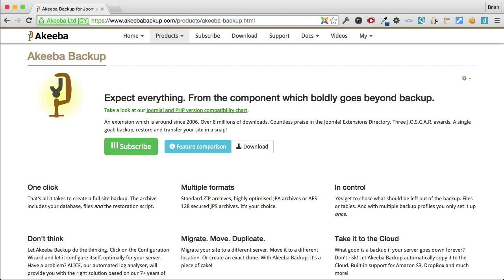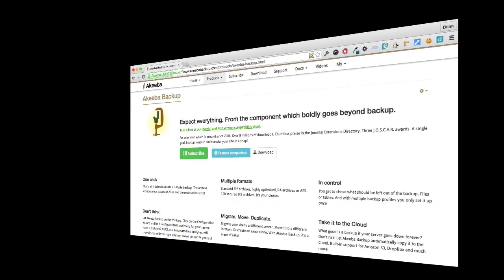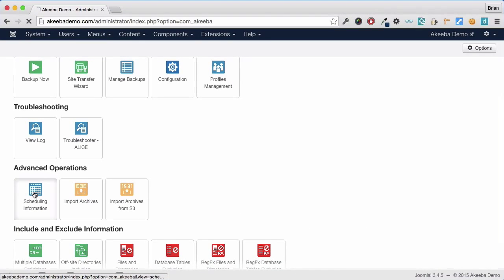To begin with, go to your website's Akeeba Backup component. Now go to Scheduling Information.